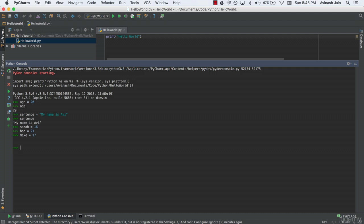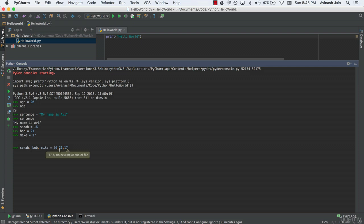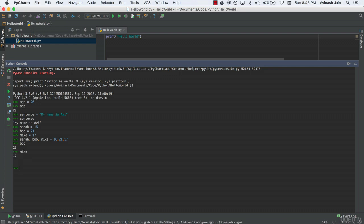The way that works is very simple. I want to assign Sara, Bob, and Mike the ages 16, 21, and 17 respectively. What I say is Sara, Bob, Mike is equal to 16, 21, 17. In this case, Sara is getting the value of 16, Bob is getting the value of 21, Mike is getting the value of 17. Hit enter. And now if I want Bob's value, I get 21. If I want Mike's value, I get 17.